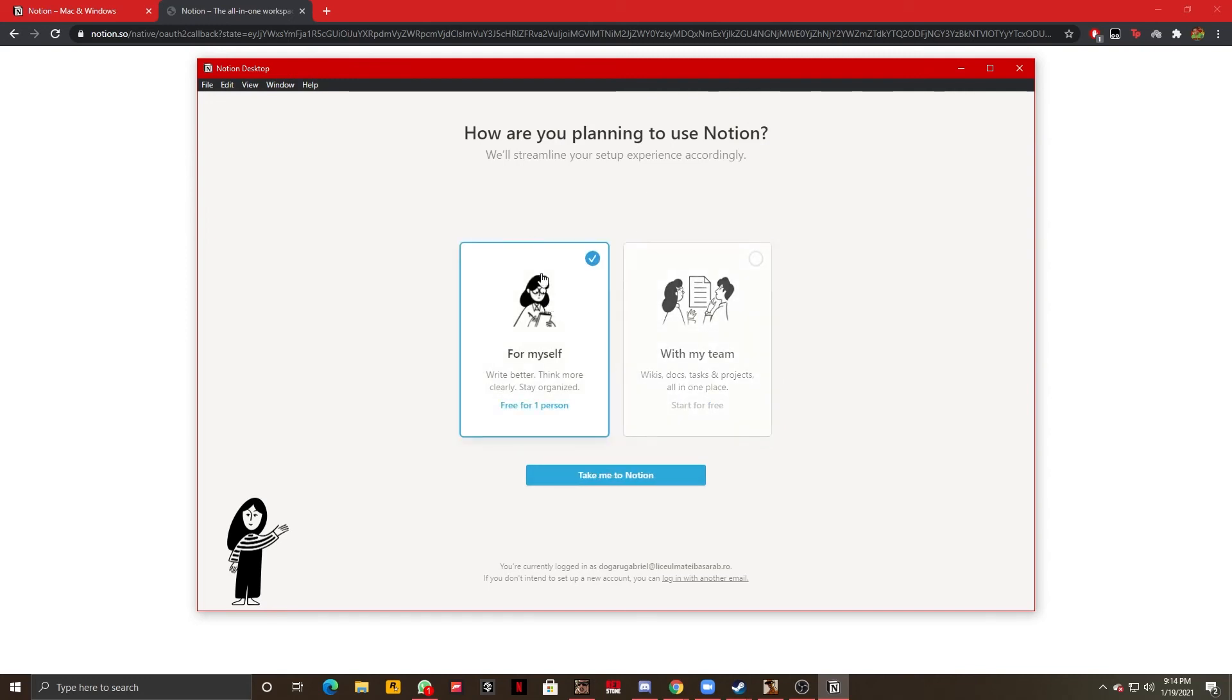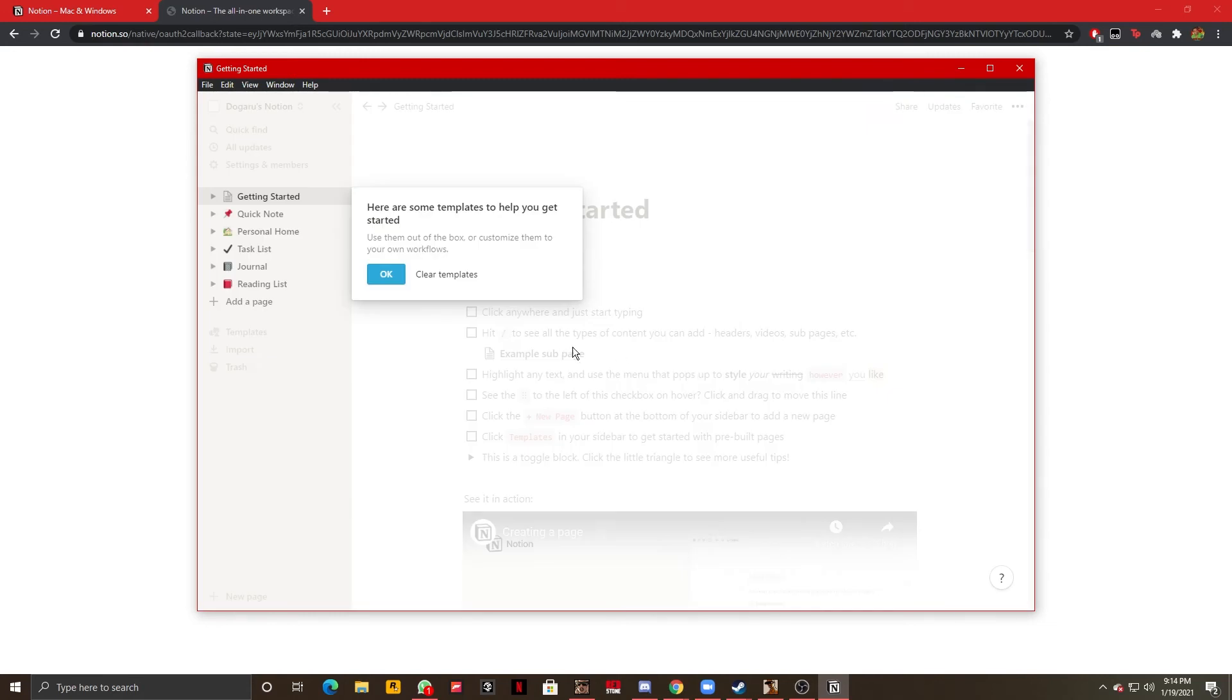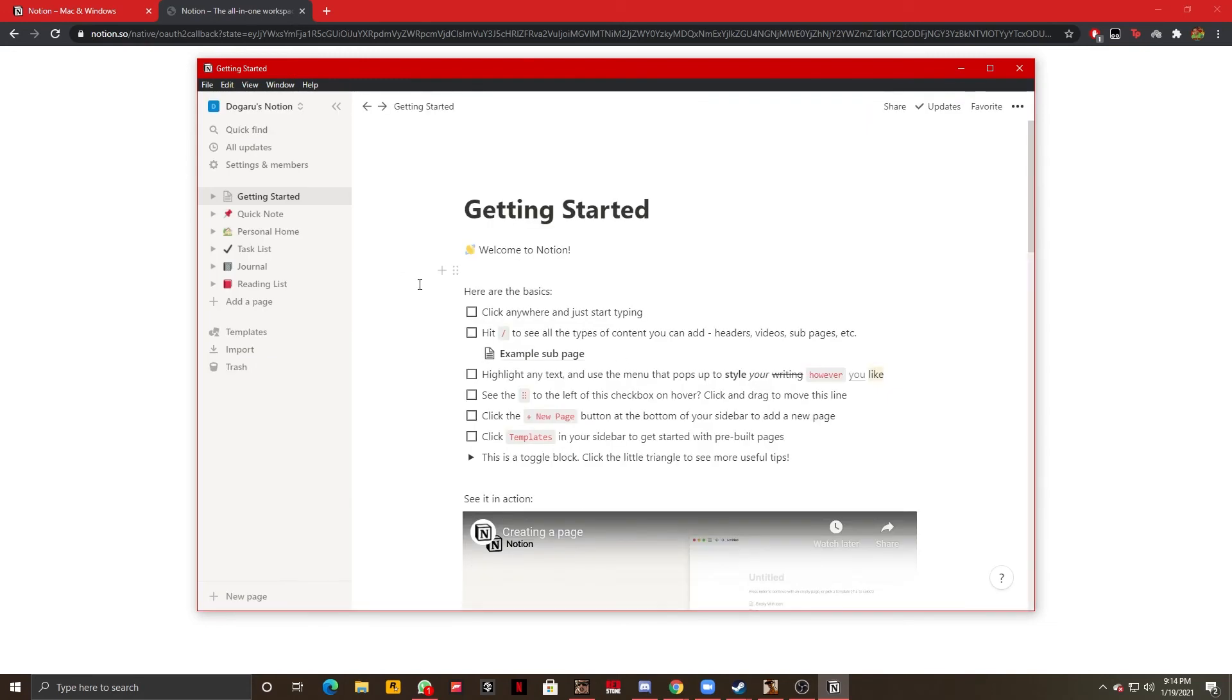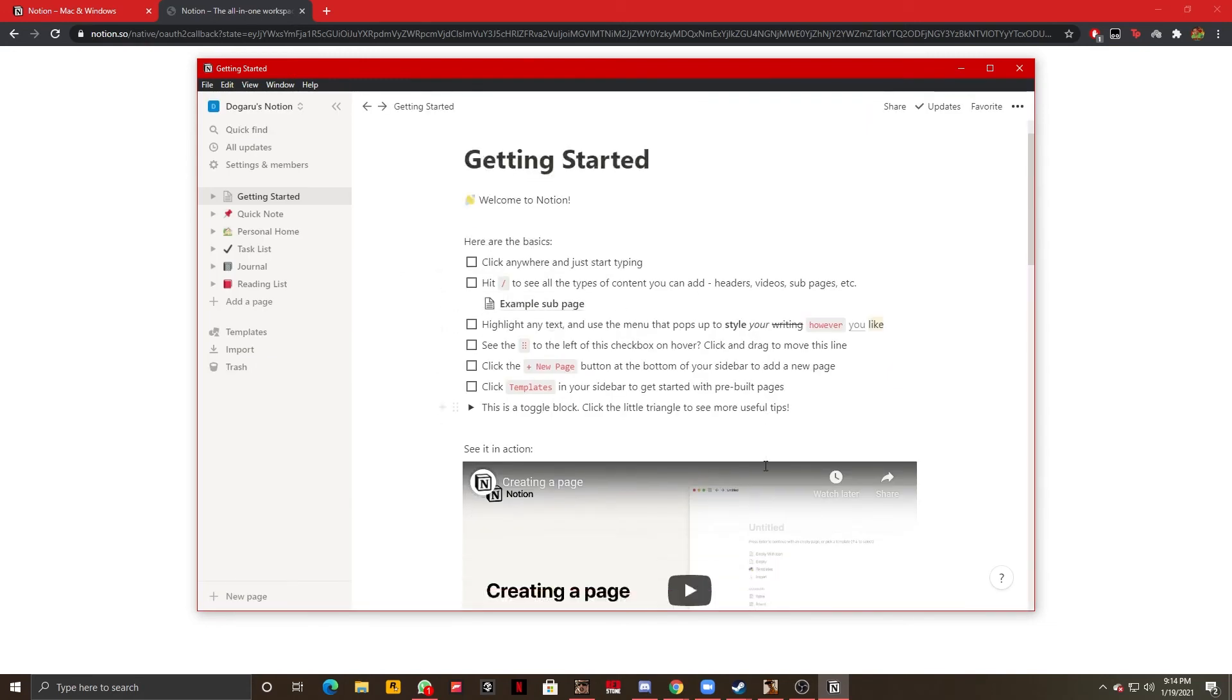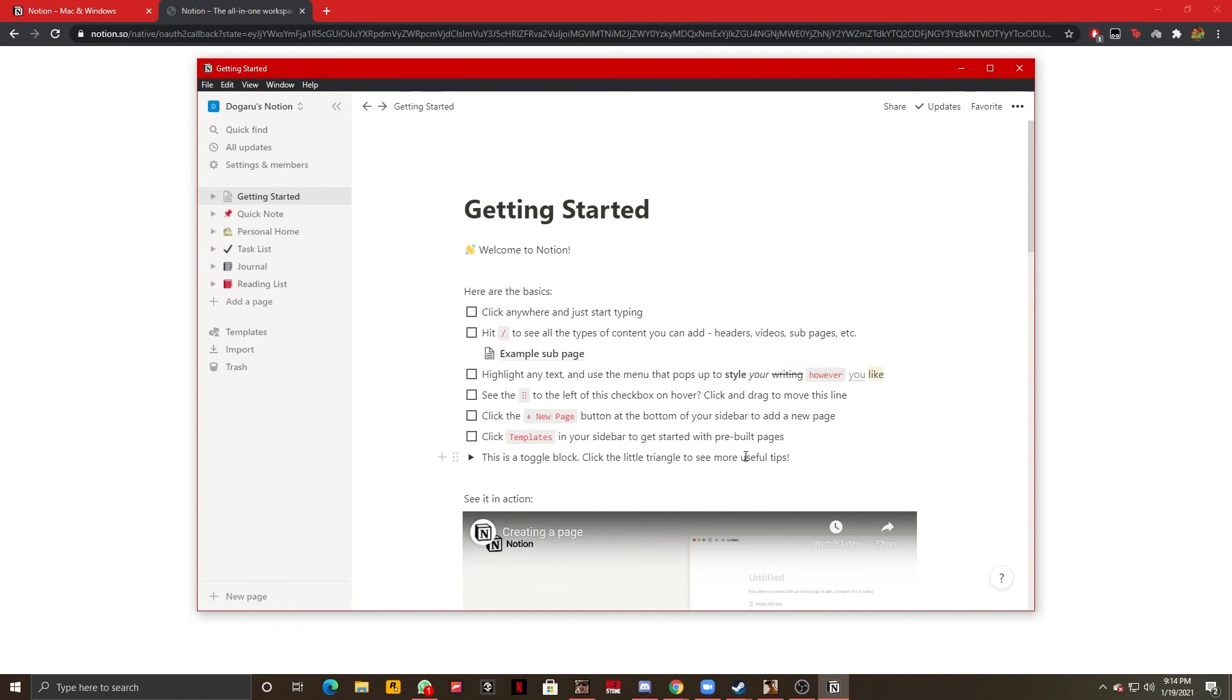I'm going to say for myself, take me to Notion and this is going to load up a bit. And after I've done that as you can see right here I can start using Notion.